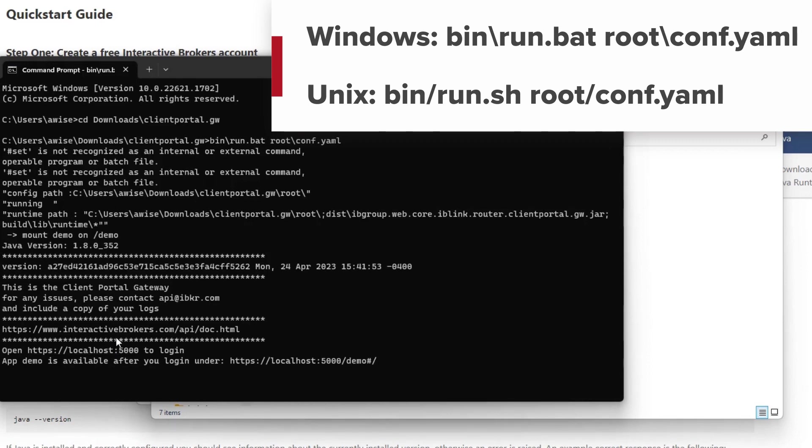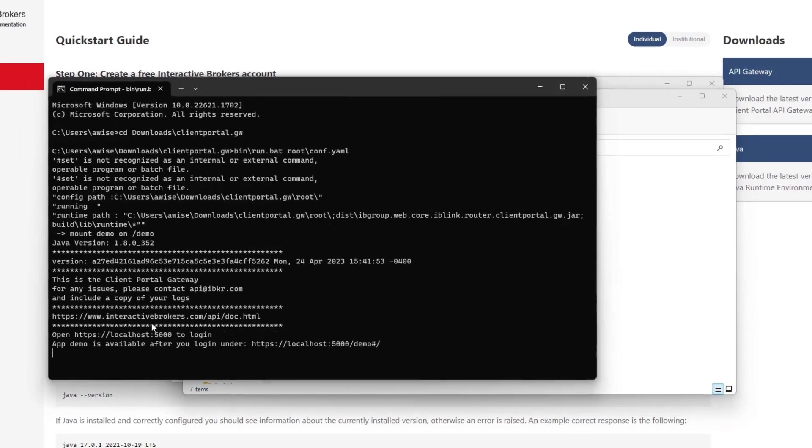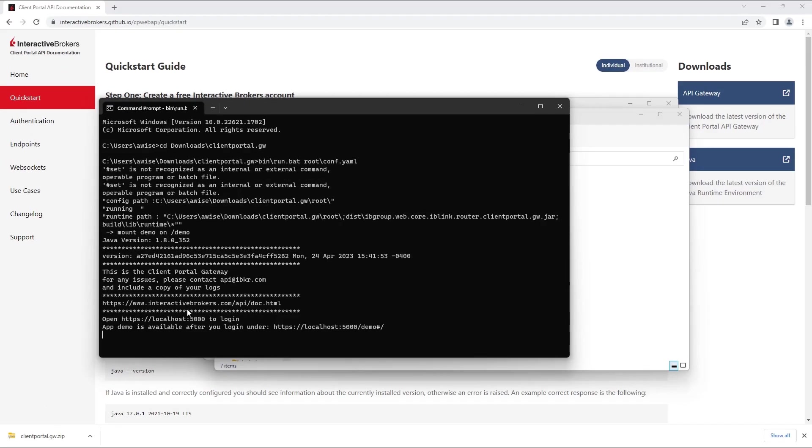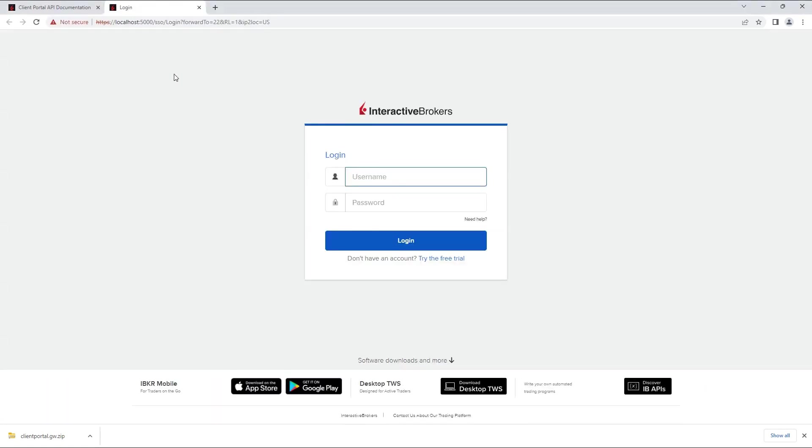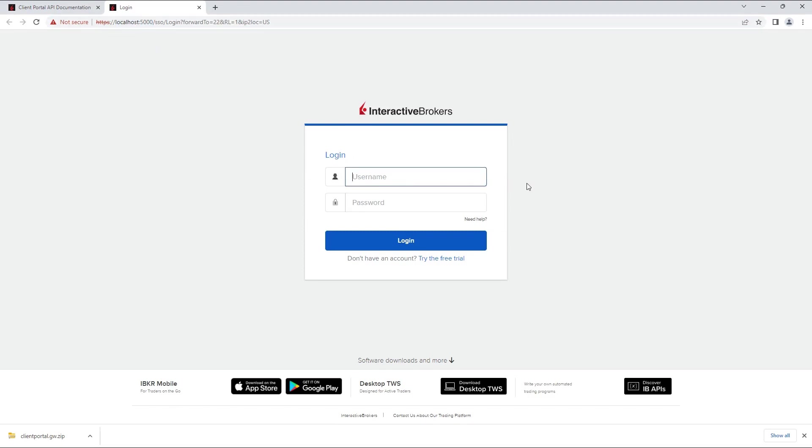After the new window has been opened, the gateway should be up and running, and it's ready to authenticate the user's session. Let's open a browser and navigate to https://localhost:5000 on your local network, then log in with your live or paper account credentials. Please note that you cannot be logged into your account that you are already authenticating with elsewhere